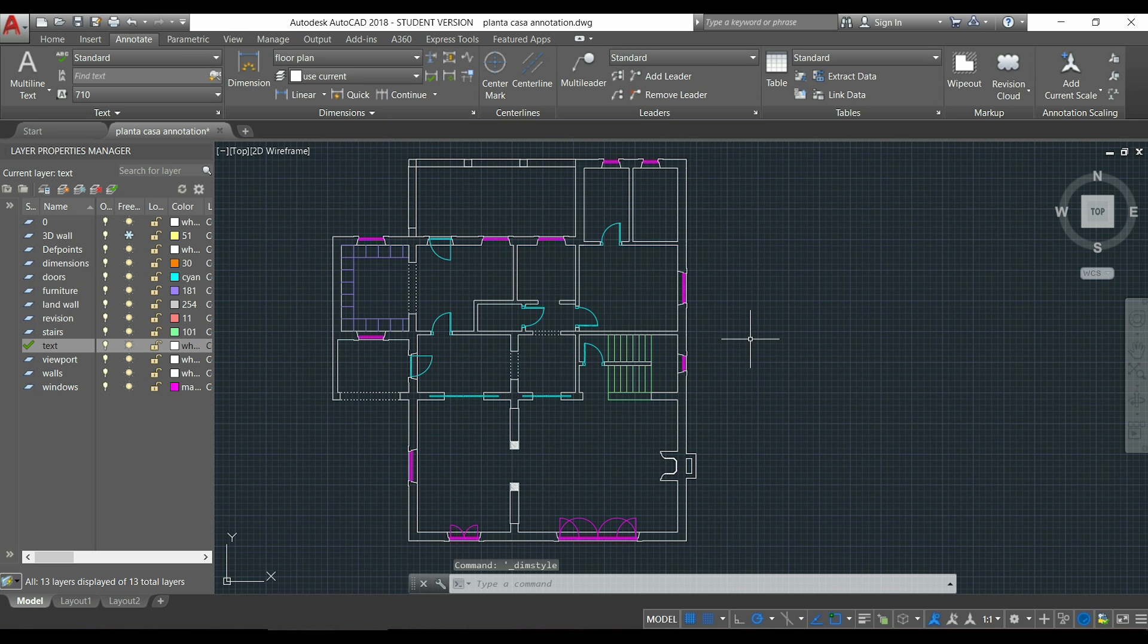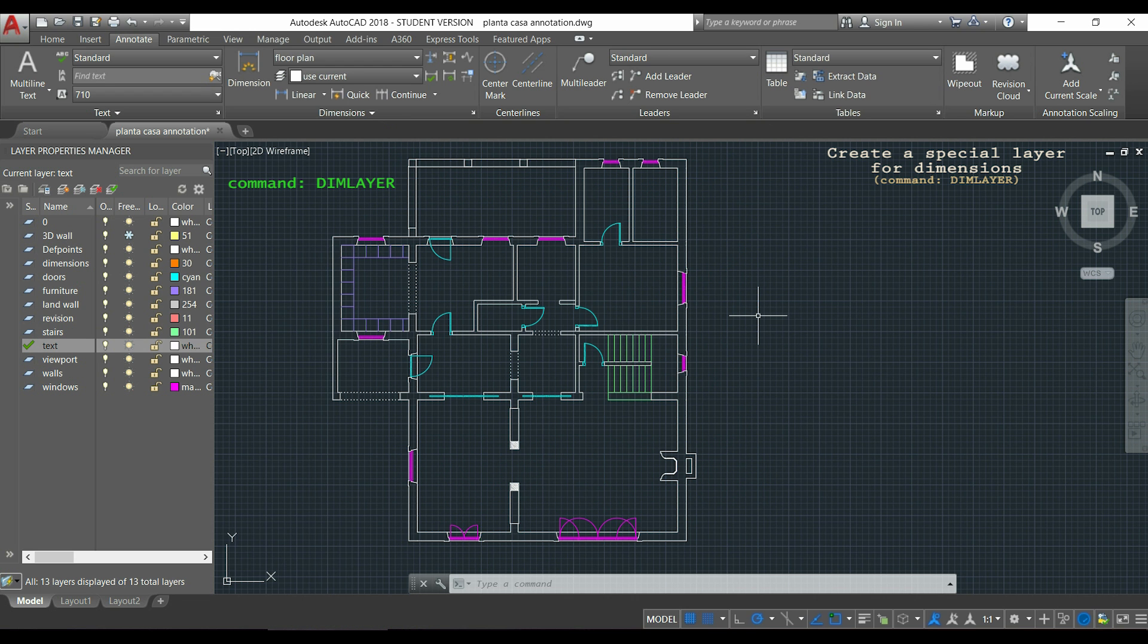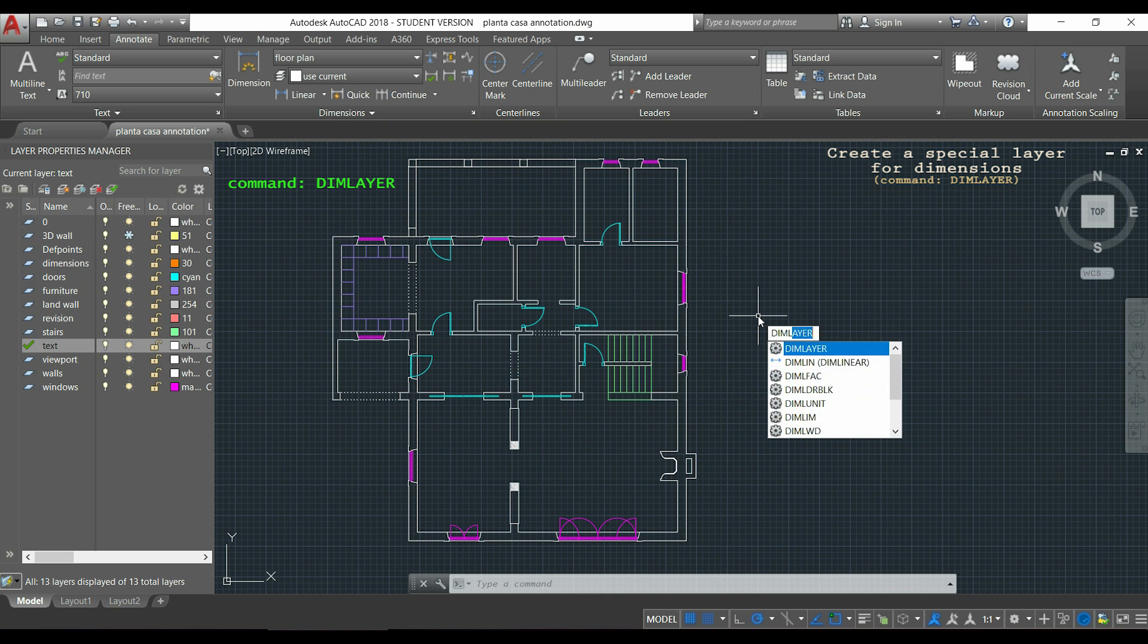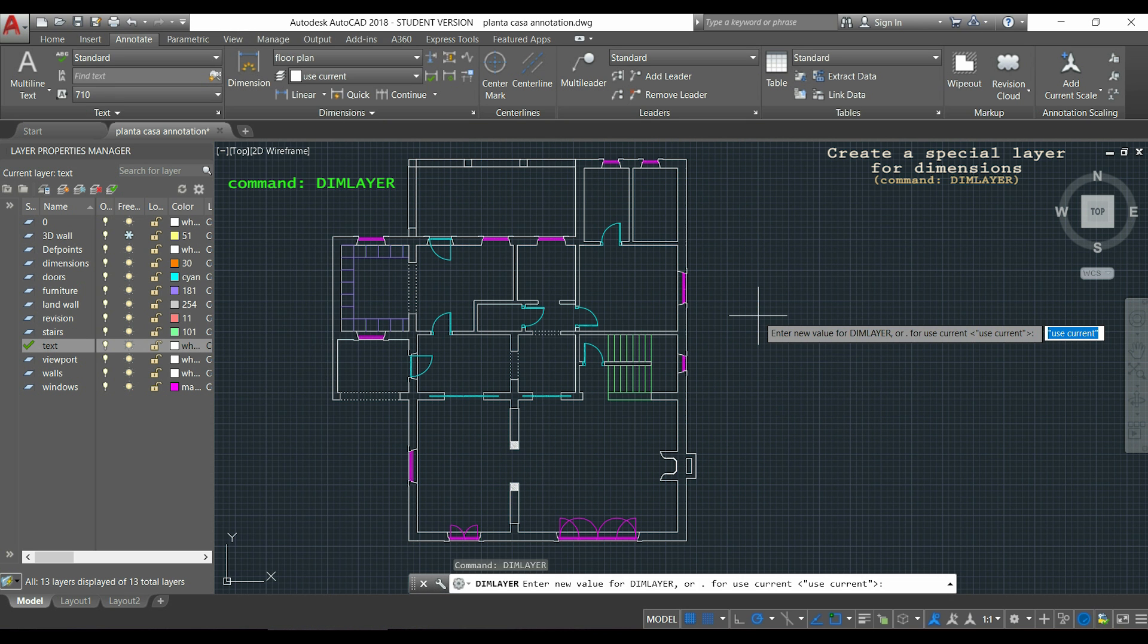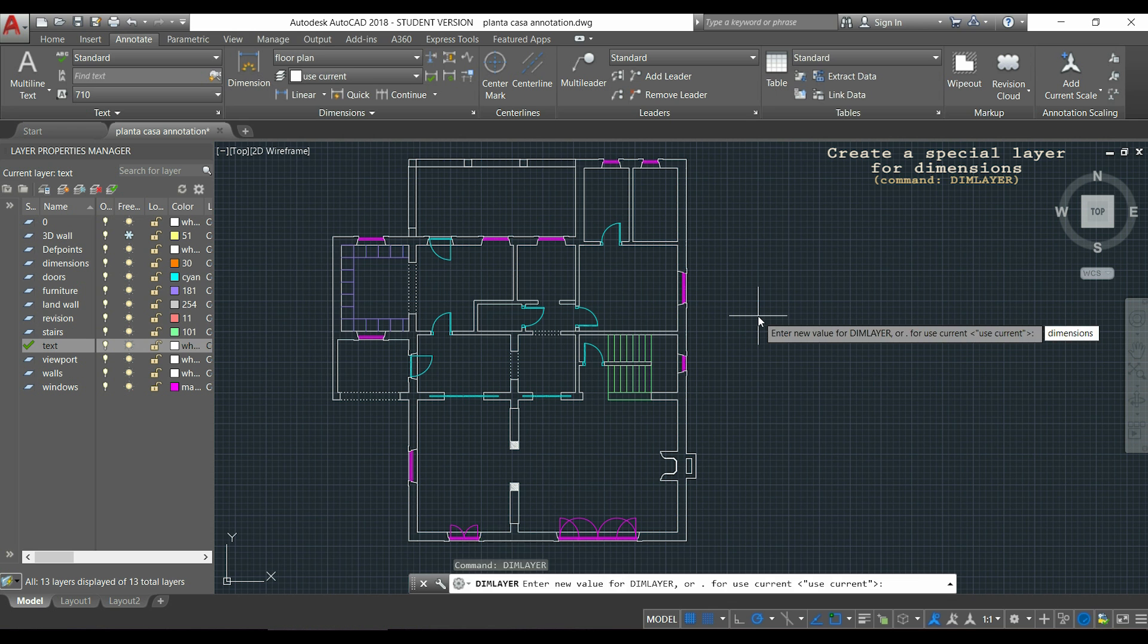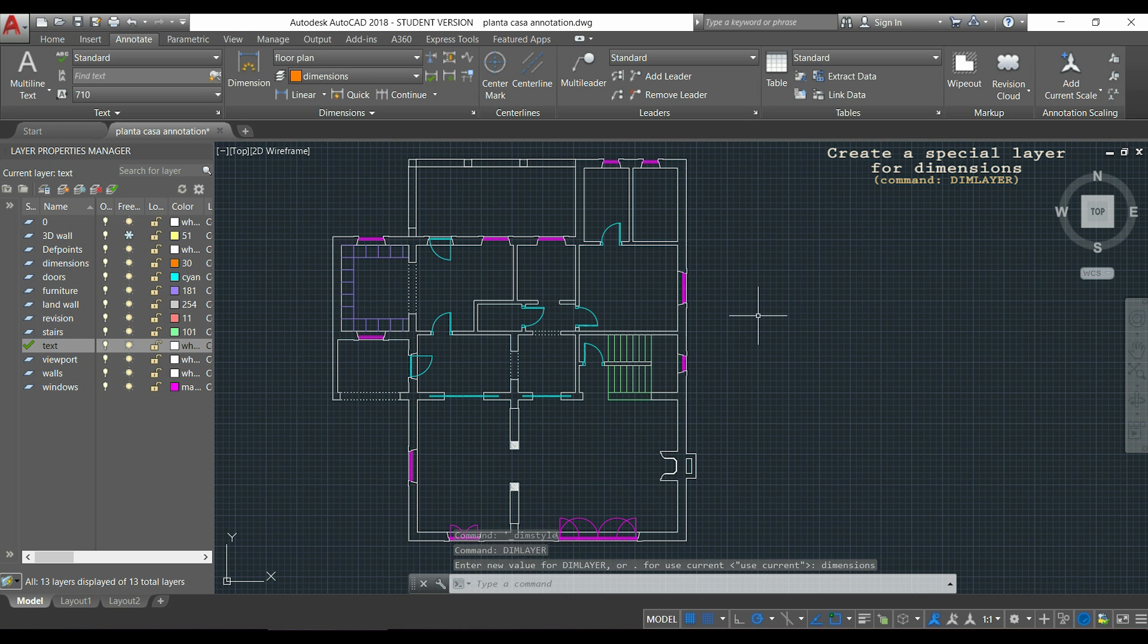Ok, now I can start. But before, I will show you a new tip which is available since AutoCAD 2016. So I am going to type dim layer, press enter and I have to insert the name for a new layer which I want the dimension lines in, for example dimensions. And by doing this, every time I create a new dimension line, it goes automatically to that layer.